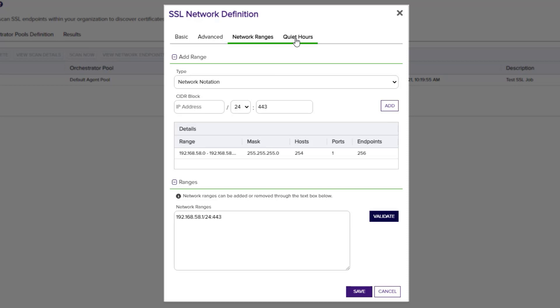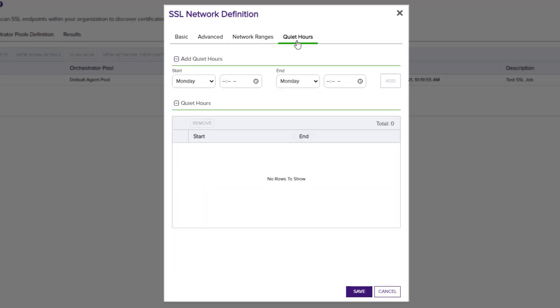And we can also define quiet hours. Quiet hours are a window where SSL scanning will not execute. This allows us to exclude specific time ranges to further optimize when and how our scans are executed.